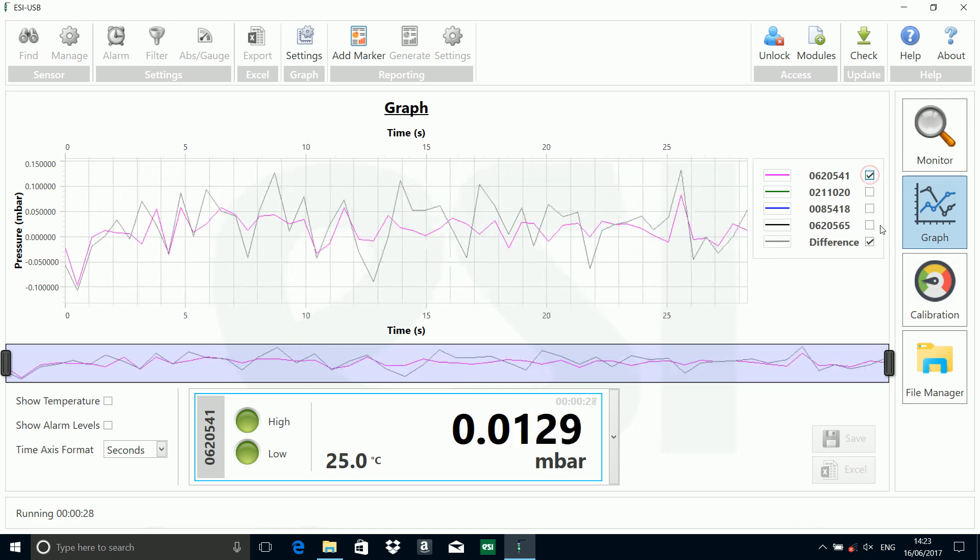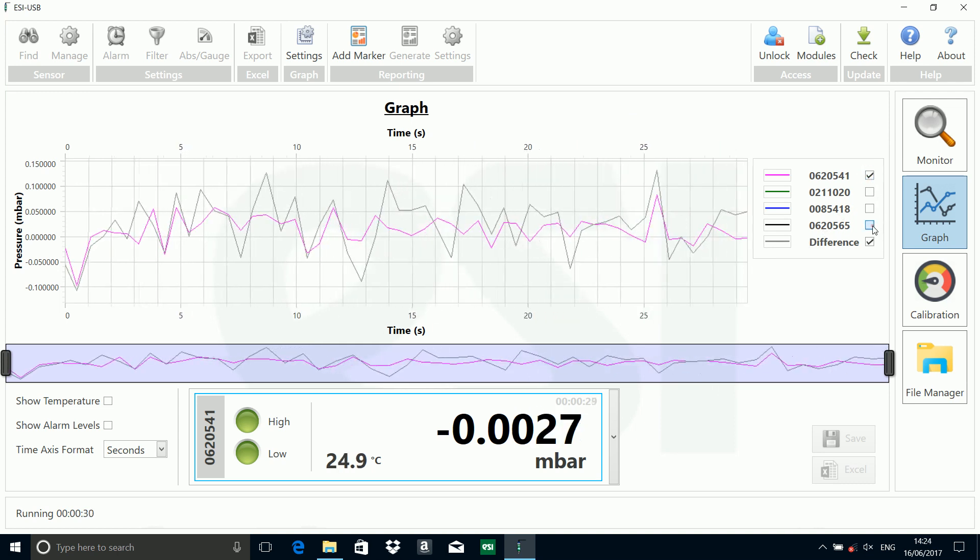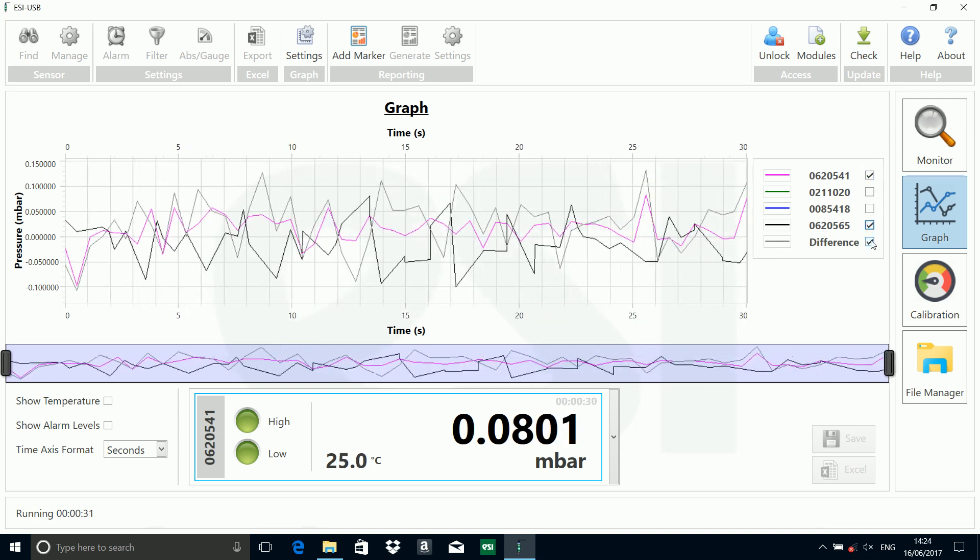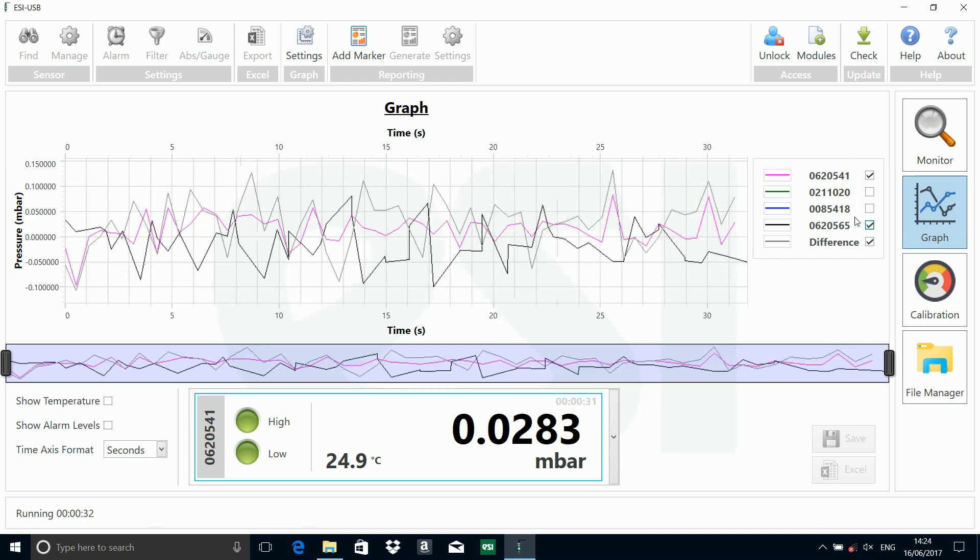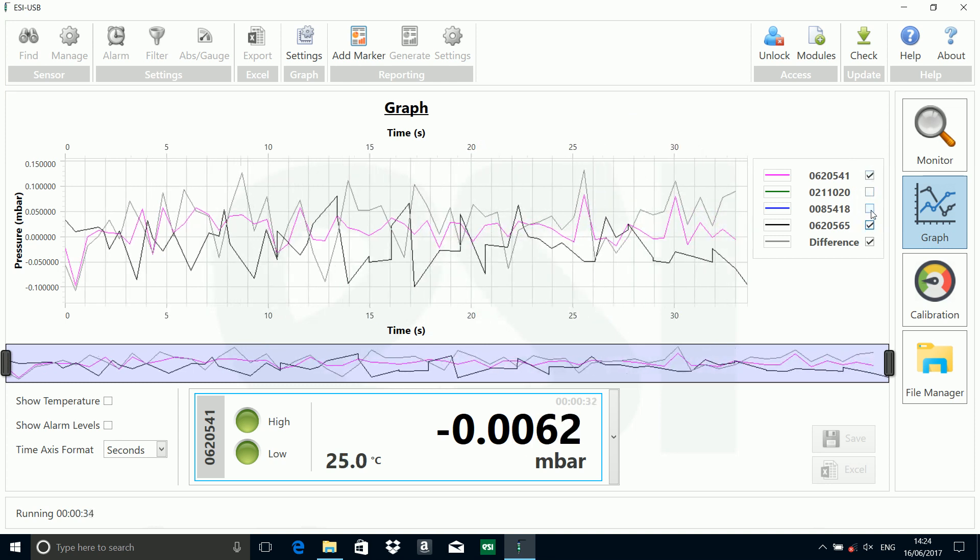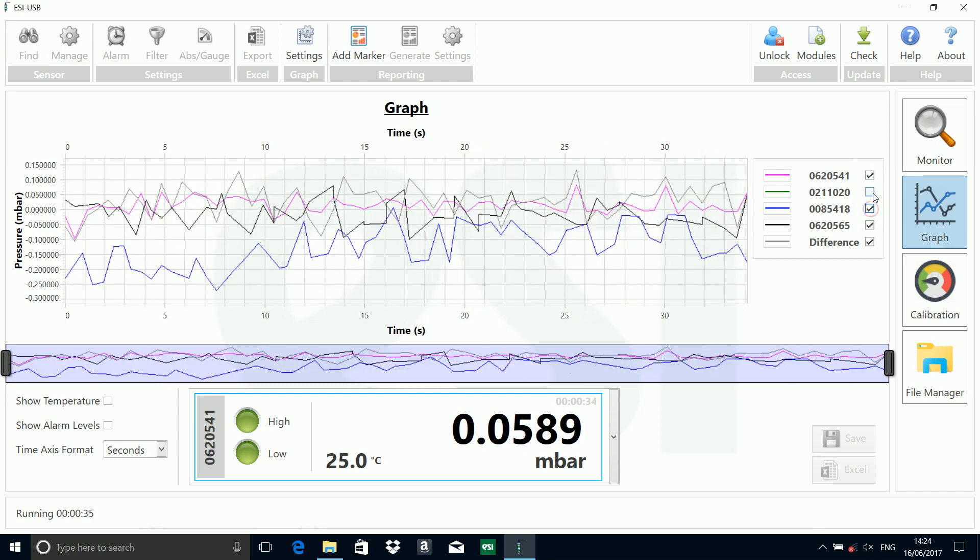Or I can show the two pressures and the difference of the two selected ones I'm using, or I can show everything if I wish.